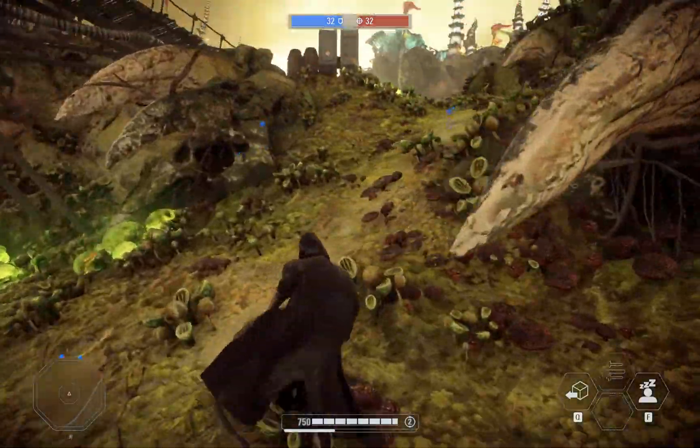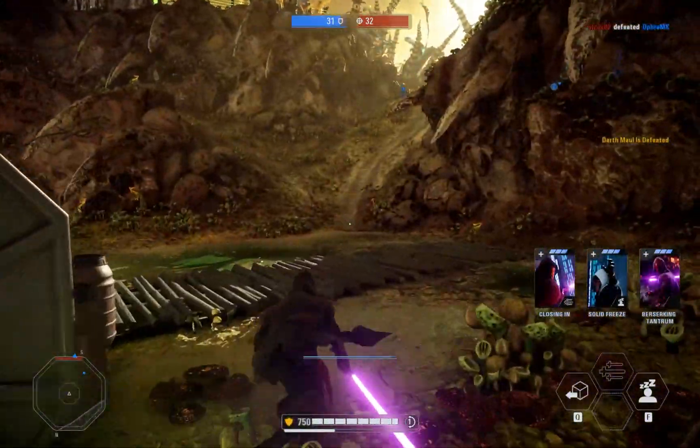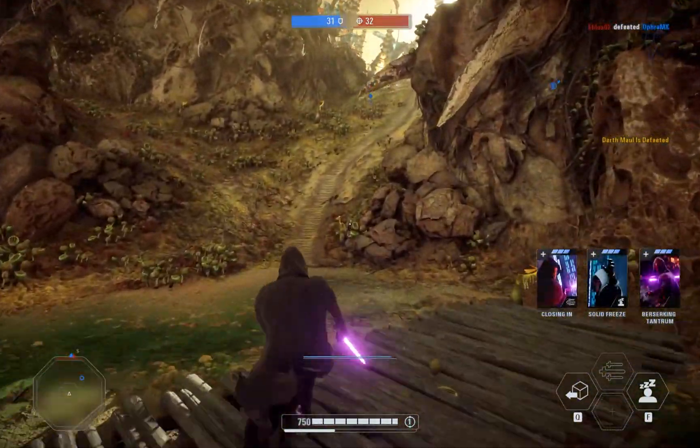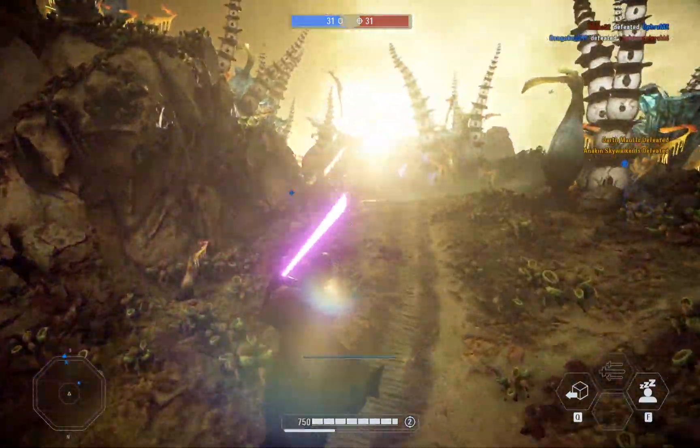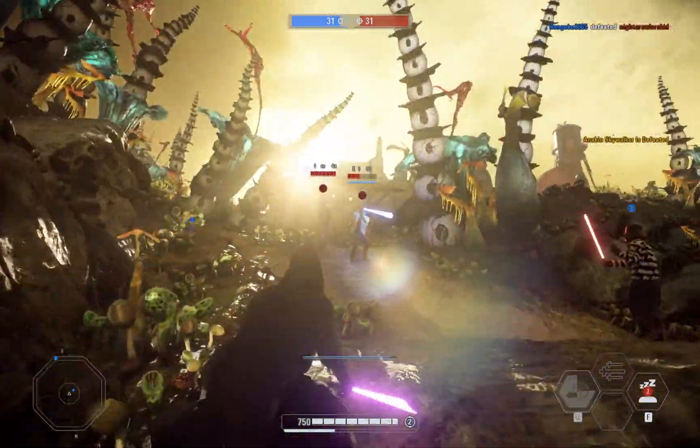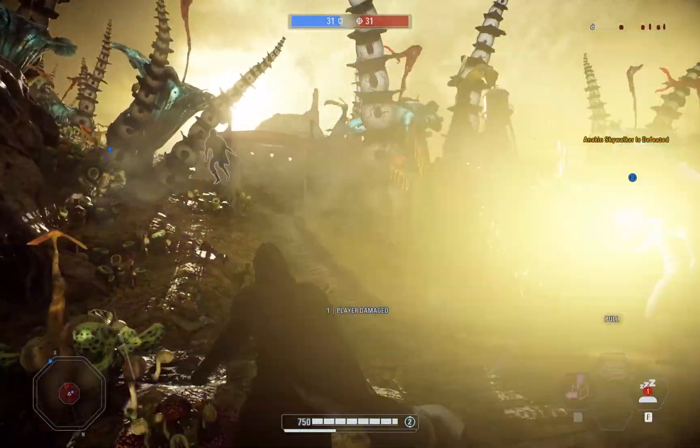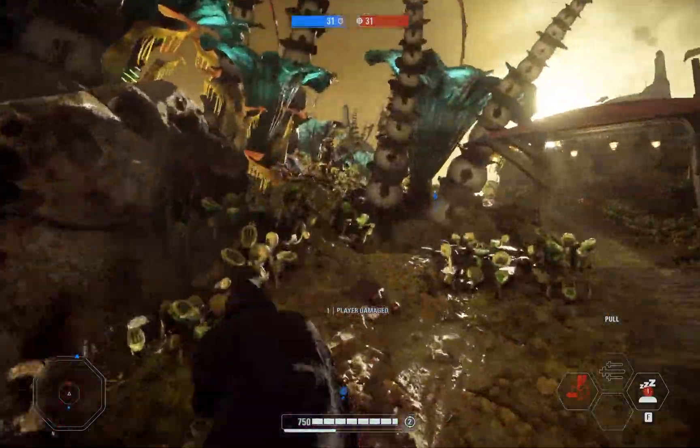So, you want to mod Star Wars Battlefront 2. Perhaps you found out about modding from every other Battlefront YouTuber and you wanted to try it out, but had no idea where to start. Well, this is where you start.